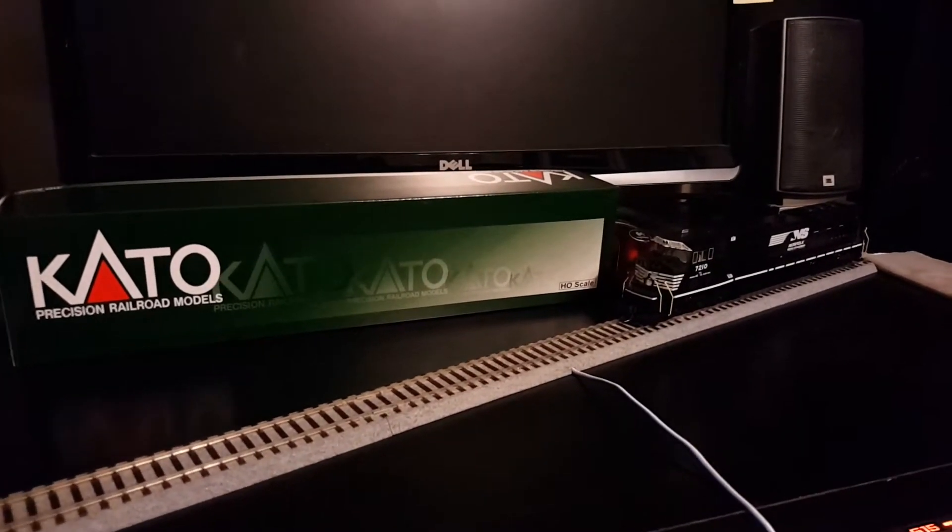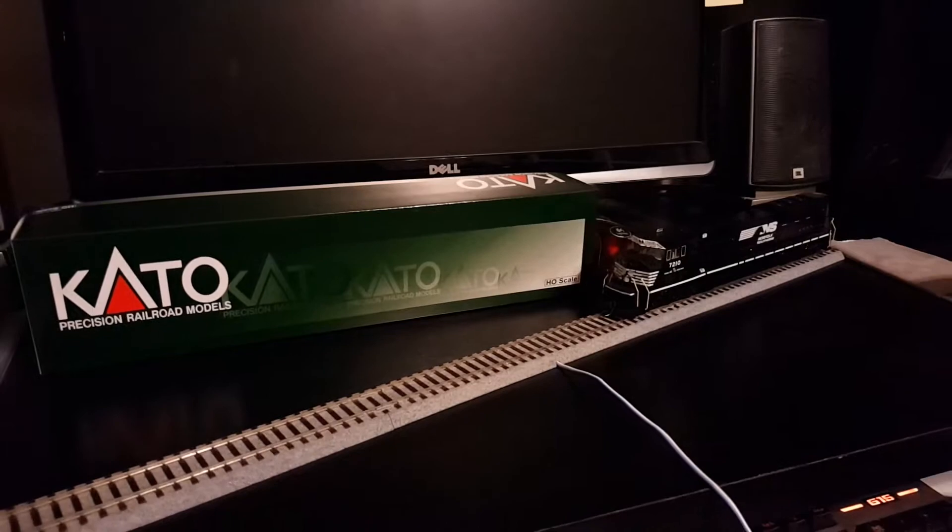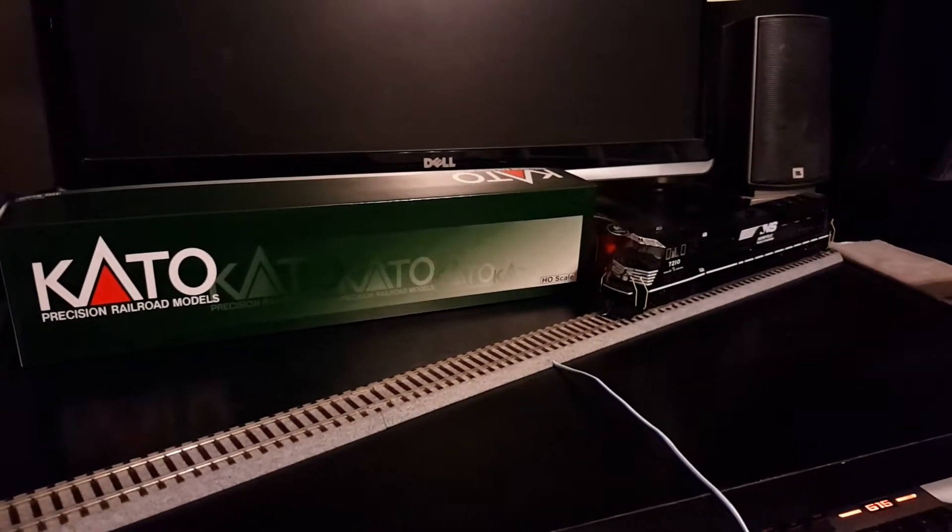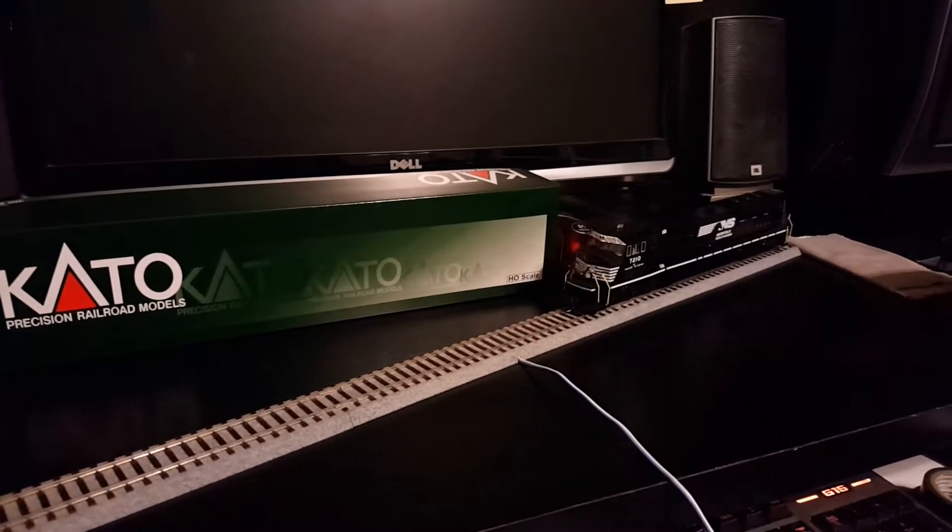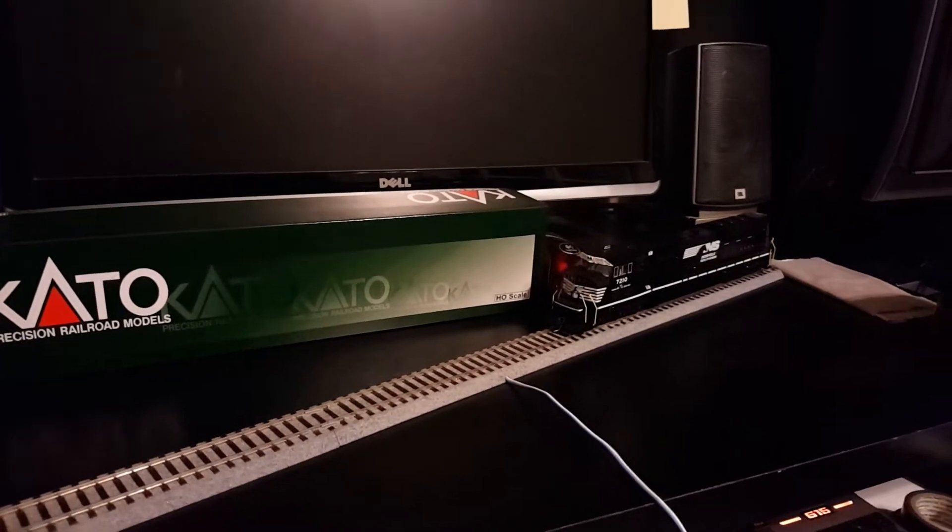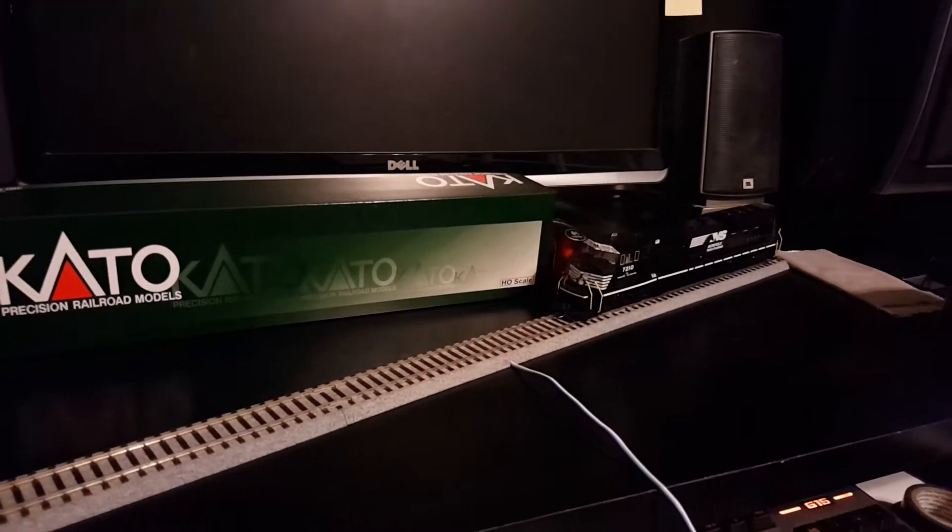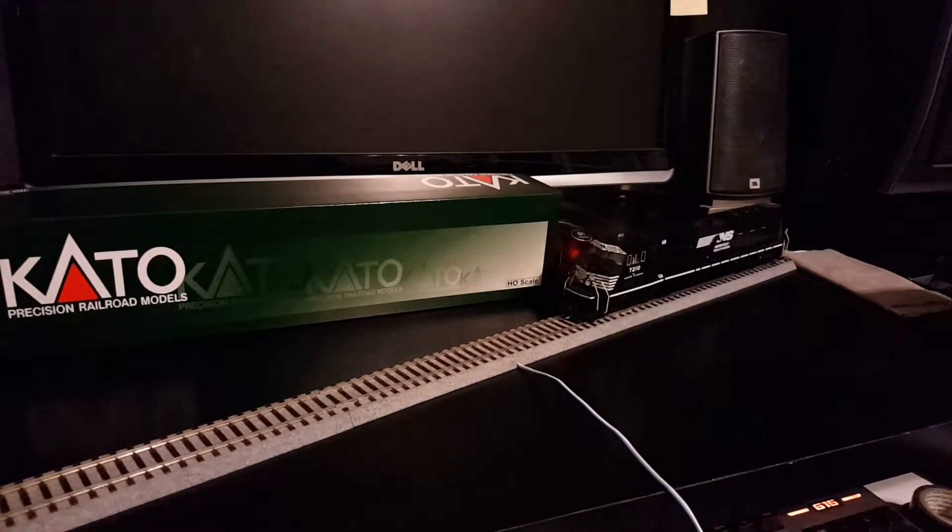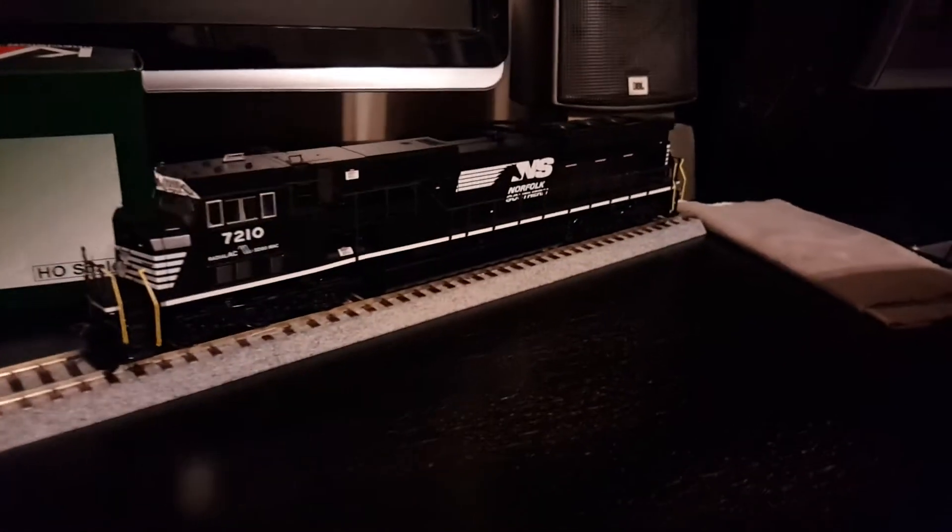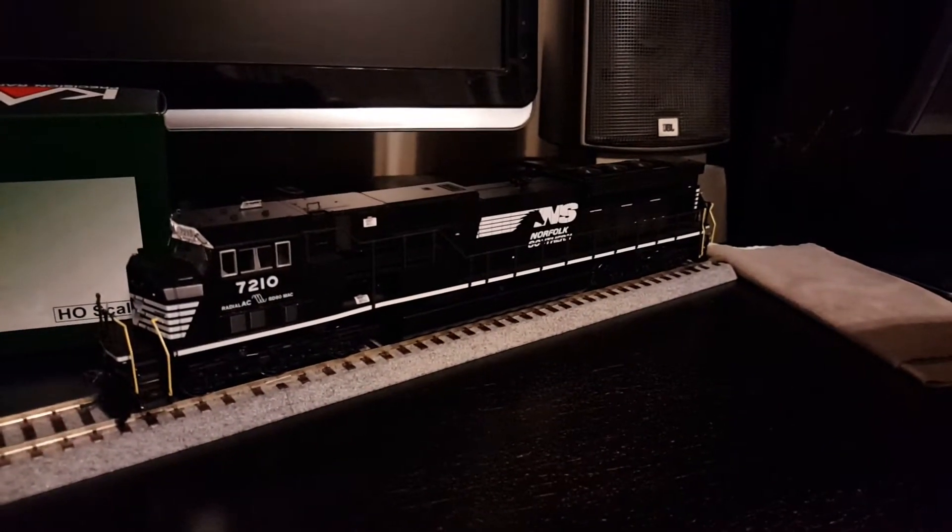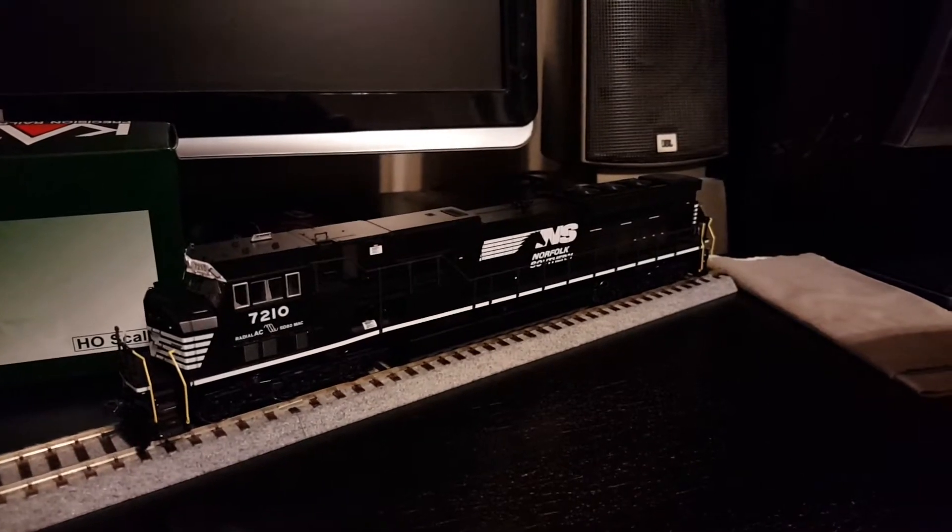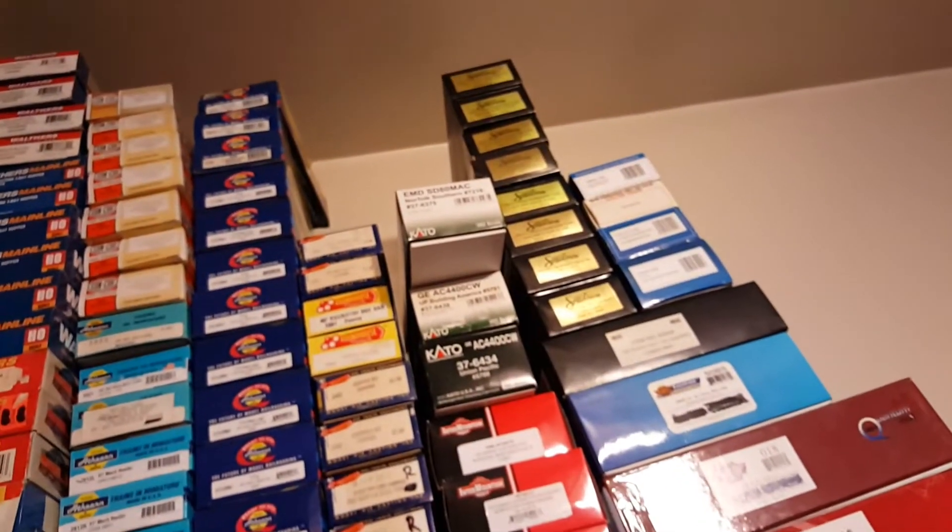All right folks, going to do a quick review on the new release of the Kato SD80 Mac, which is available in Norfolk Southern or CSX. They've done these several times before and also in some older schemes. The current run is in the horse head scheme of 7210 and 7216. I actually picked up both, so the other one's up there at the very top.